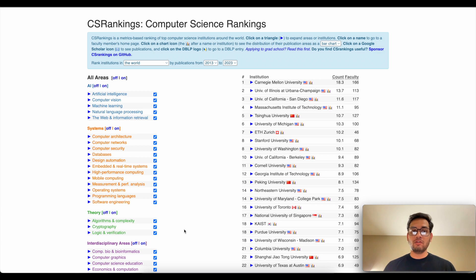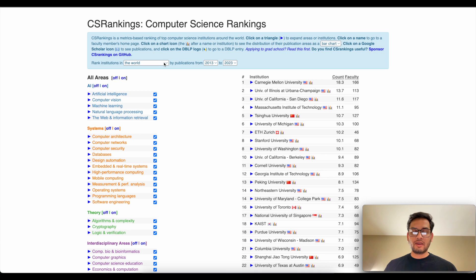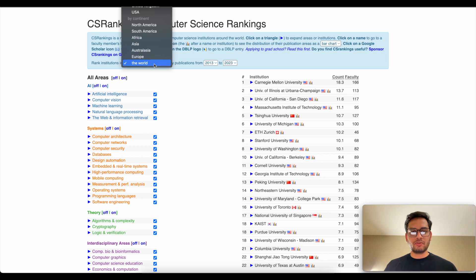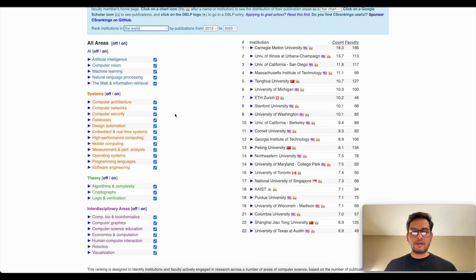This is the webpage of csrankings.org — I will put the link in the description. This website offers a good list of research areas and institutions ranked based on their publications. You can search for ranks worldwide, in Europe, Asia, Africa, or by specific countries. On the left side you can see a bunch of research areas like artificial intelligence, computer vision, machine learning, robotics, cryptography, and more.